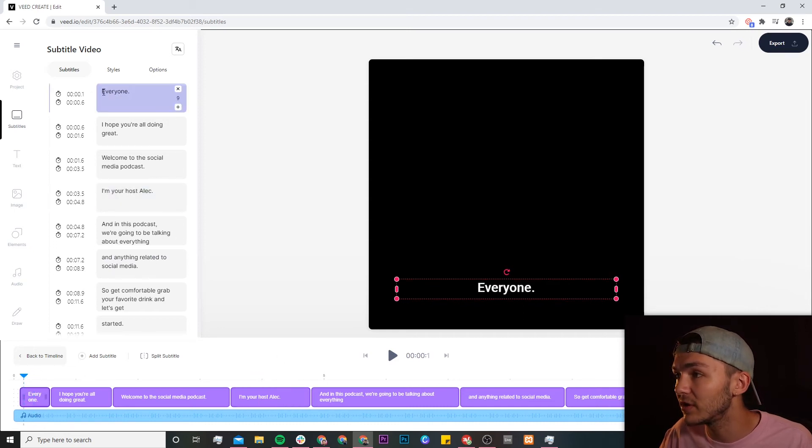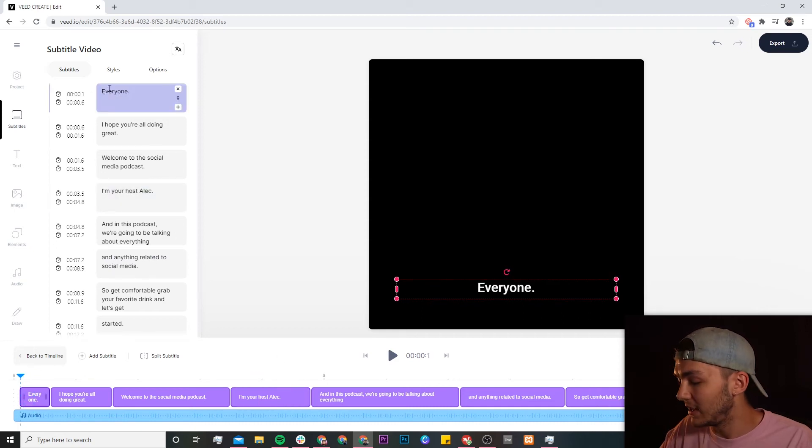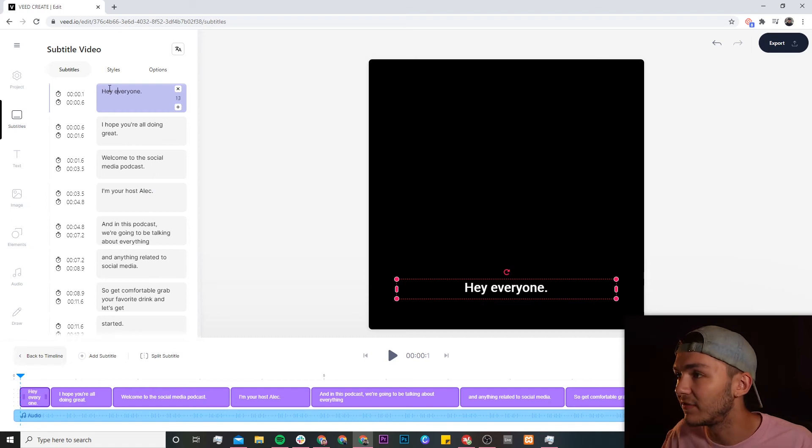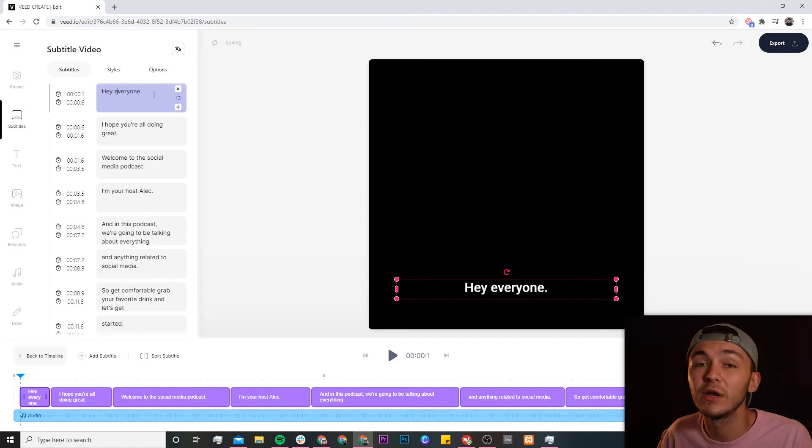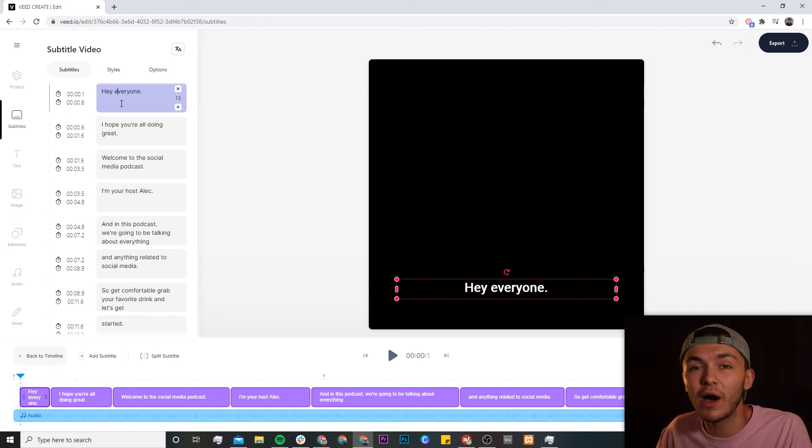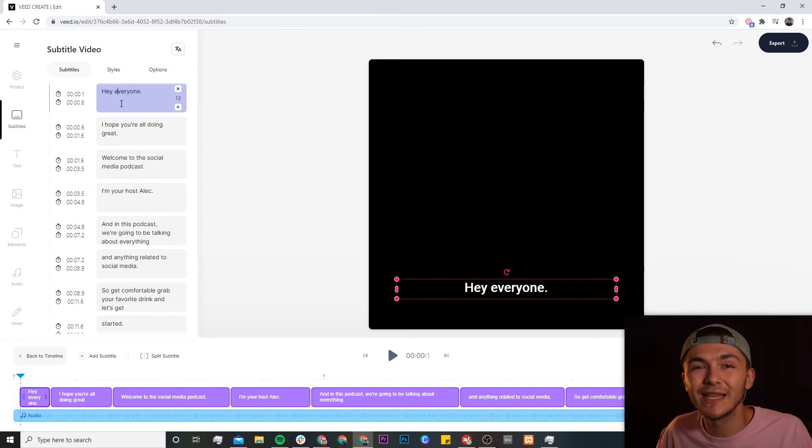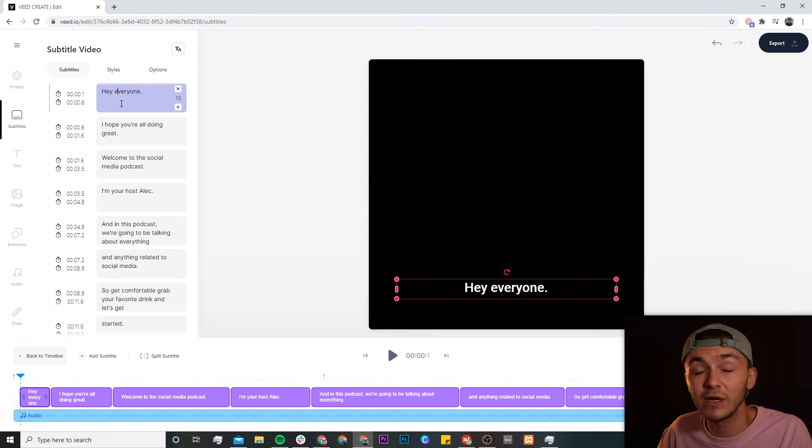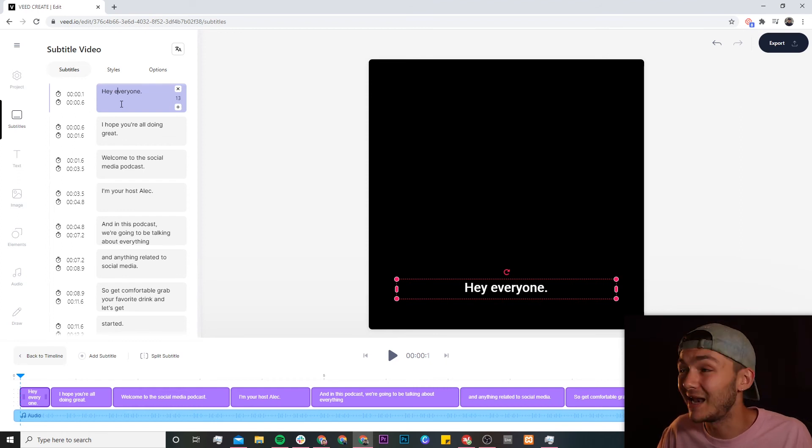So if I click on this one all I'm going to do is just type in hey before the everyone. So now it's 'hey everyone I hope you're all doing great' instead of 'everyone.' This is because in the podcast audio I kind of slur the two words together. I go 'hey everyone' instead of 'hey everyone.' Veed would have picked up on it a lot better then.